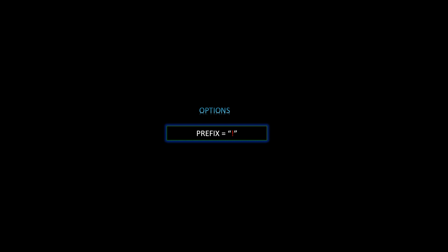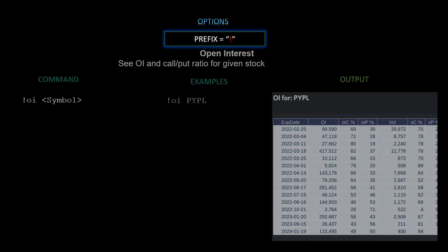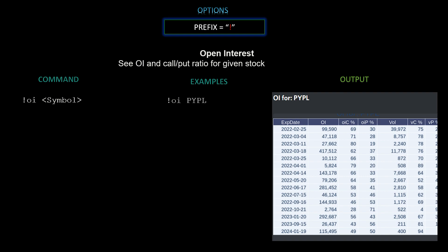These are particularly the options commands you can use. I'll provide the command, an example of the command, and the output example it will show in the chat when used. First, we're going over open interest — see the OI and call/put ratio for a given stock. The command is `!oi [symbol]`. As an example, we used PayPal and you can see it prints out a nice consolidated view of the open interest for that stock.